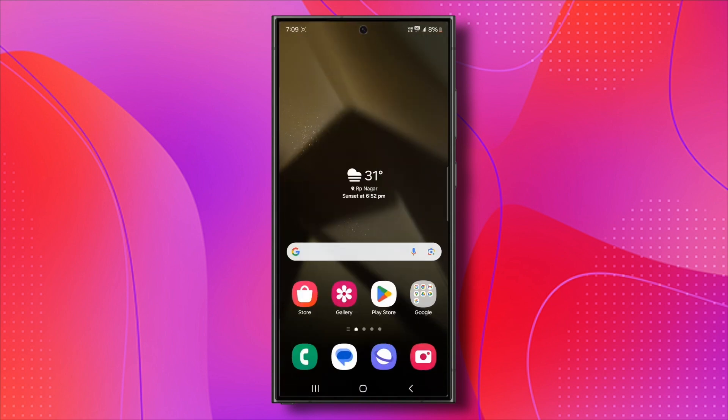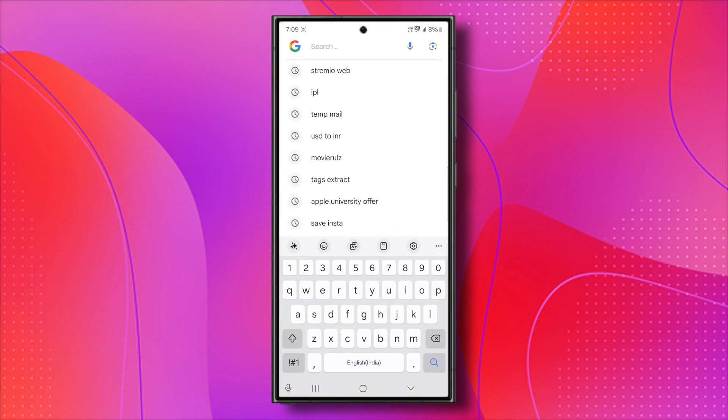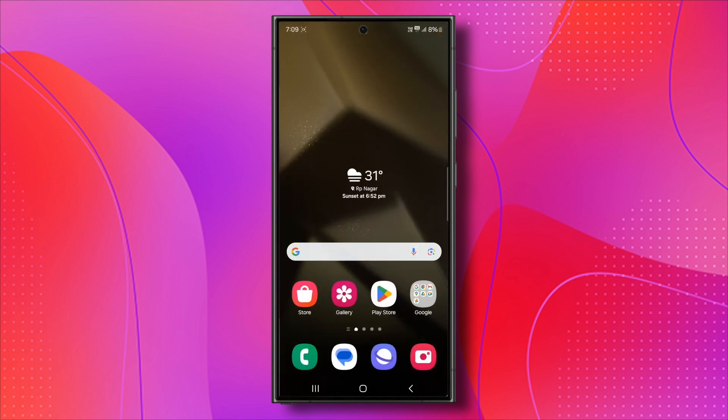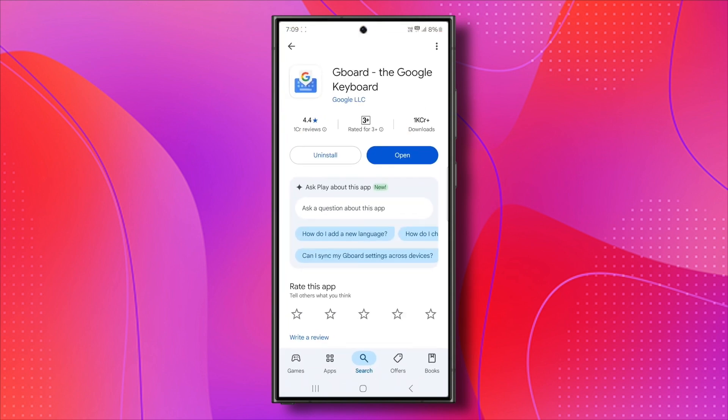After doing this, try using your keyboard again. If it's still not working, let's move to the next step. If Gboard is outdated or corrupted, updating or reinstalling it might fix the issue. Here's what to do.